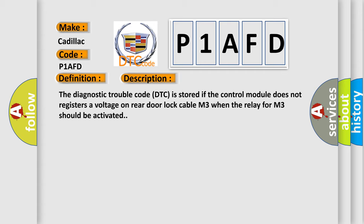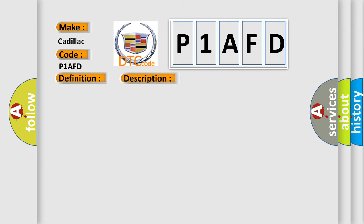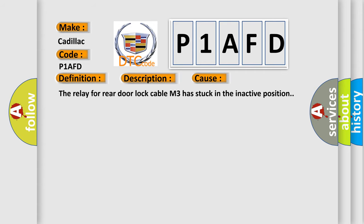This diagnostic error occurs most often in these cases. The relay for rear door lock cable M3 has stuck in the inactive position.